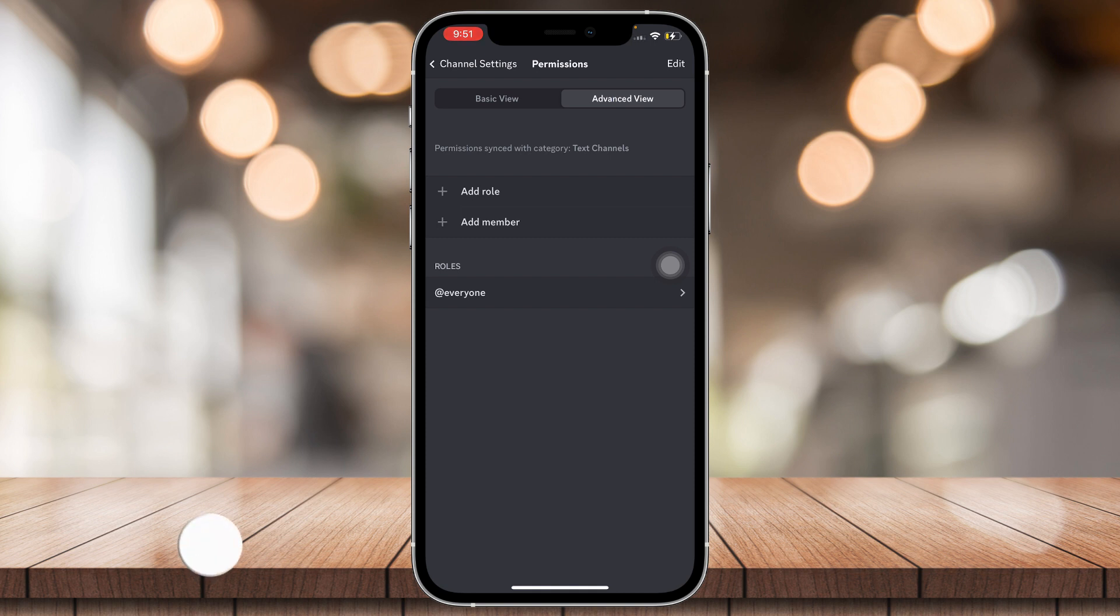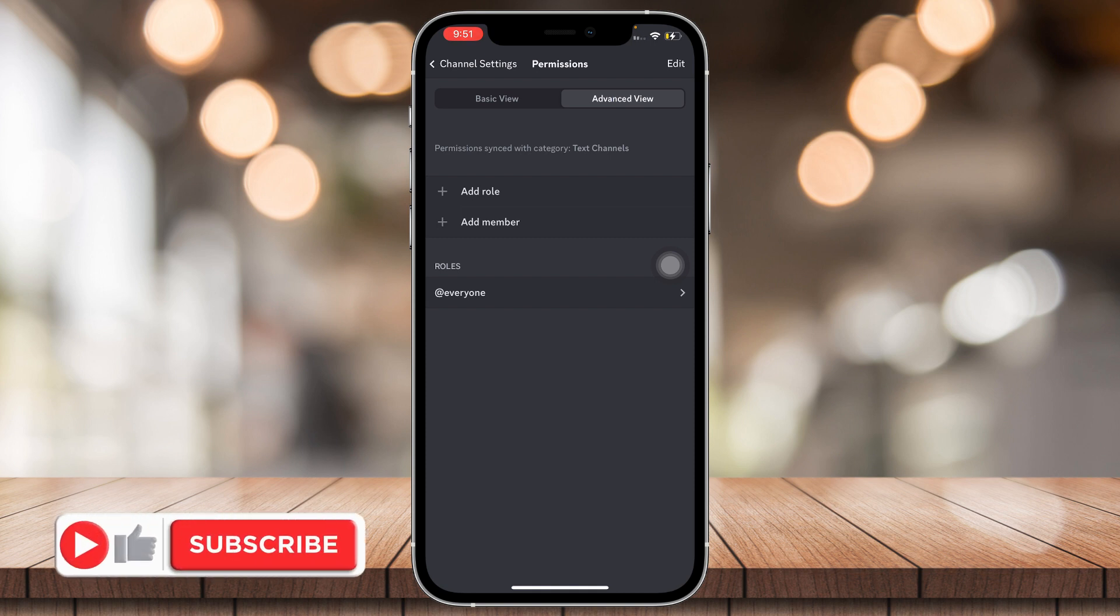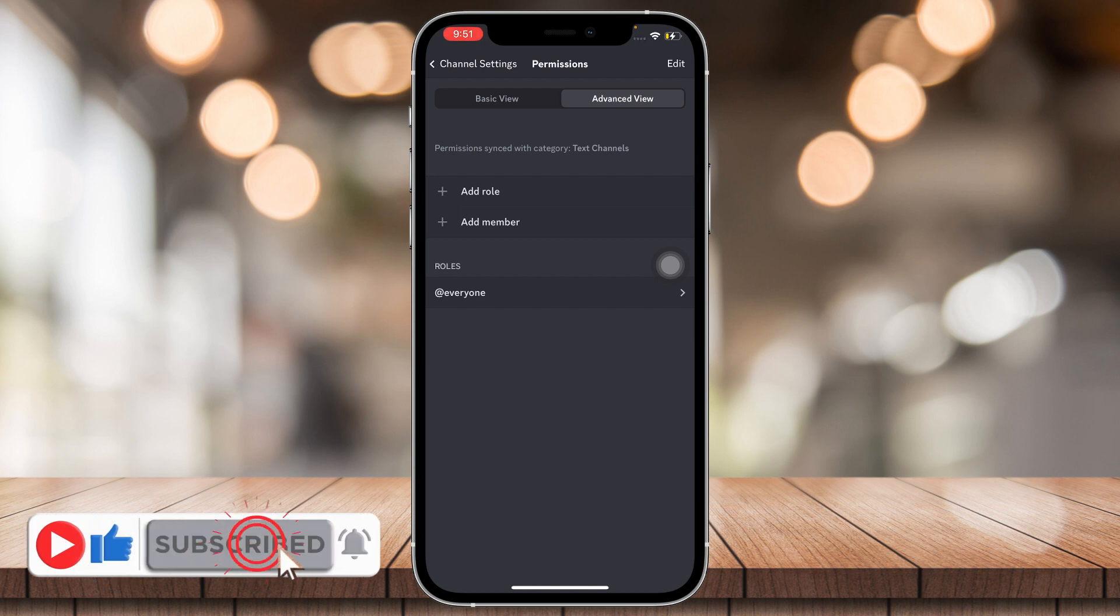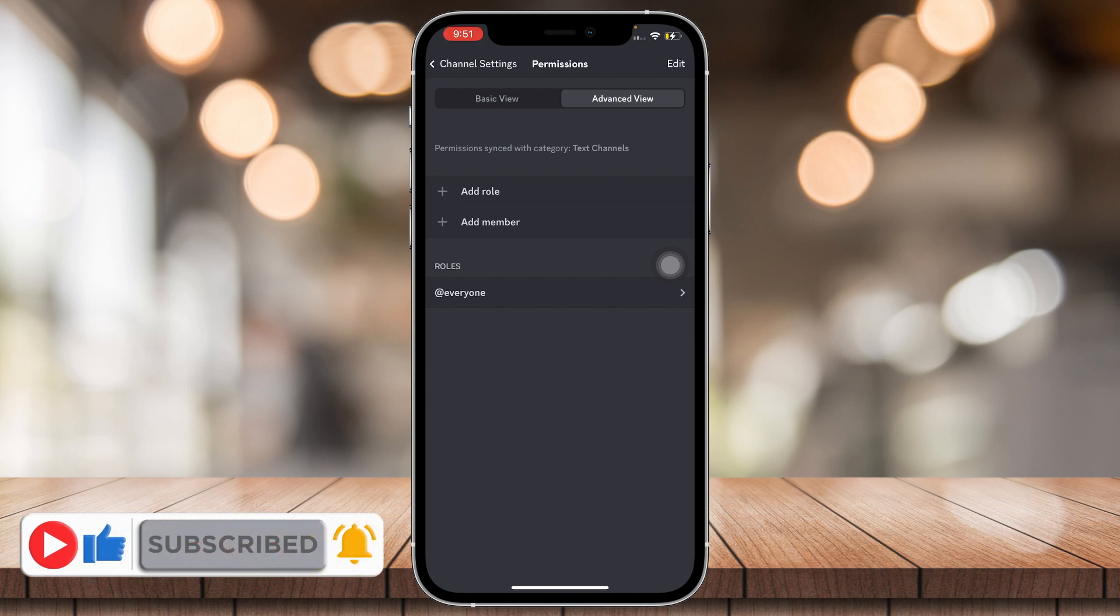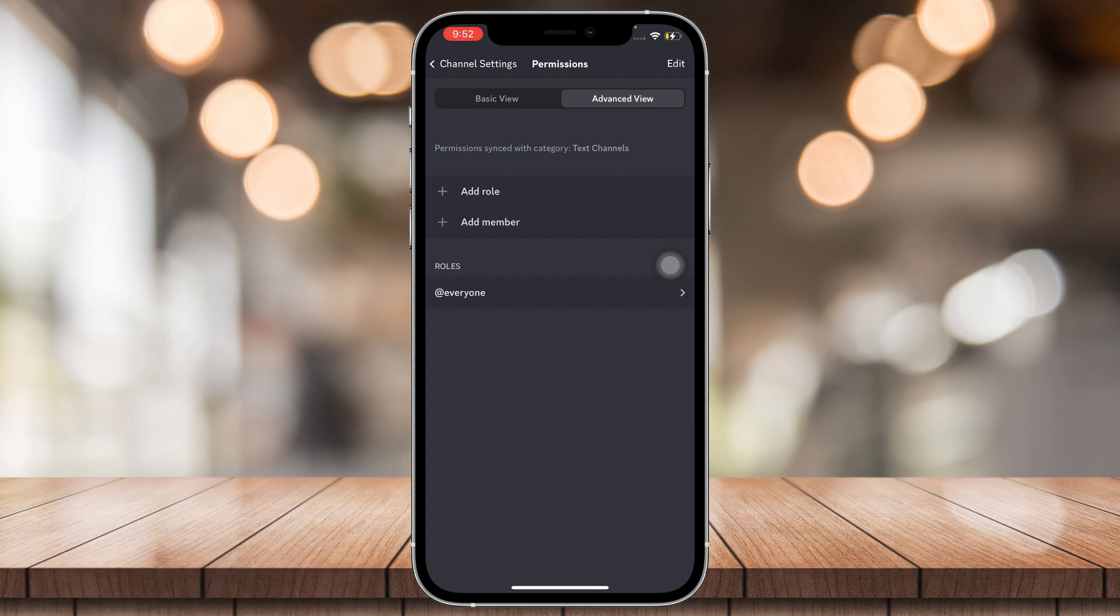And it's that simple. If you think this video was helpful, please consider liking, subscribing, and hitting the notification bell. Any comments and suggestions? Feel free to comment down below.